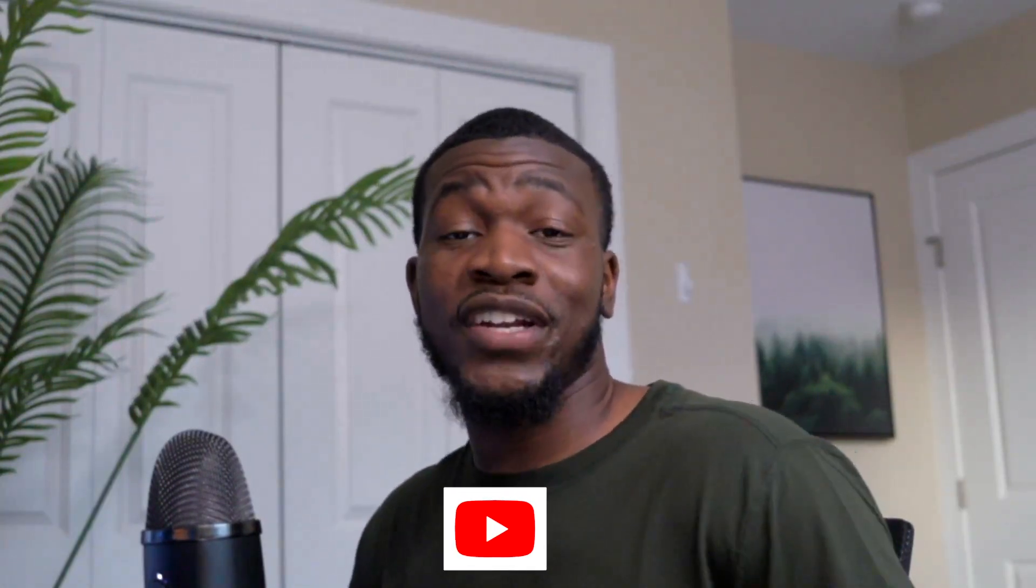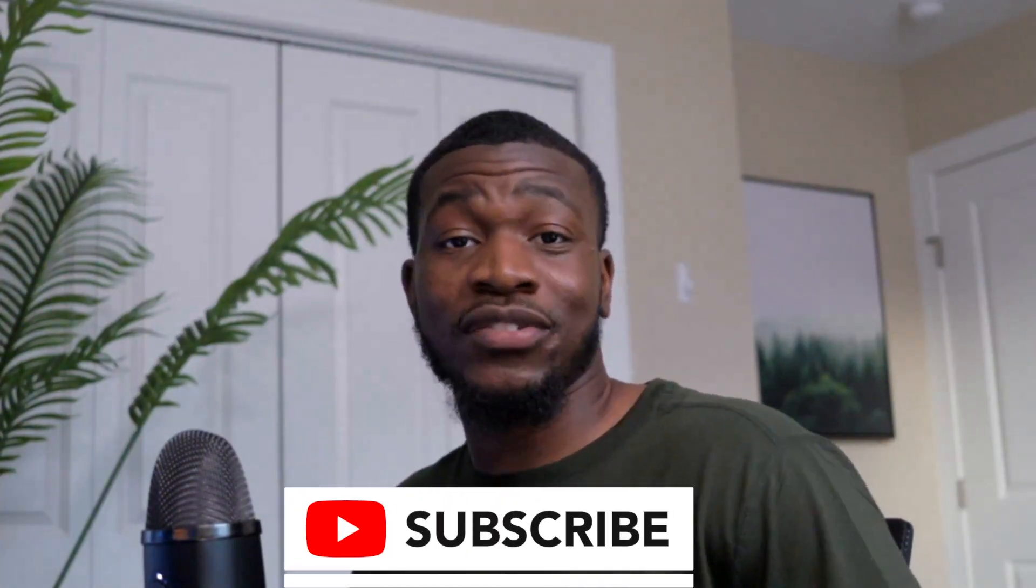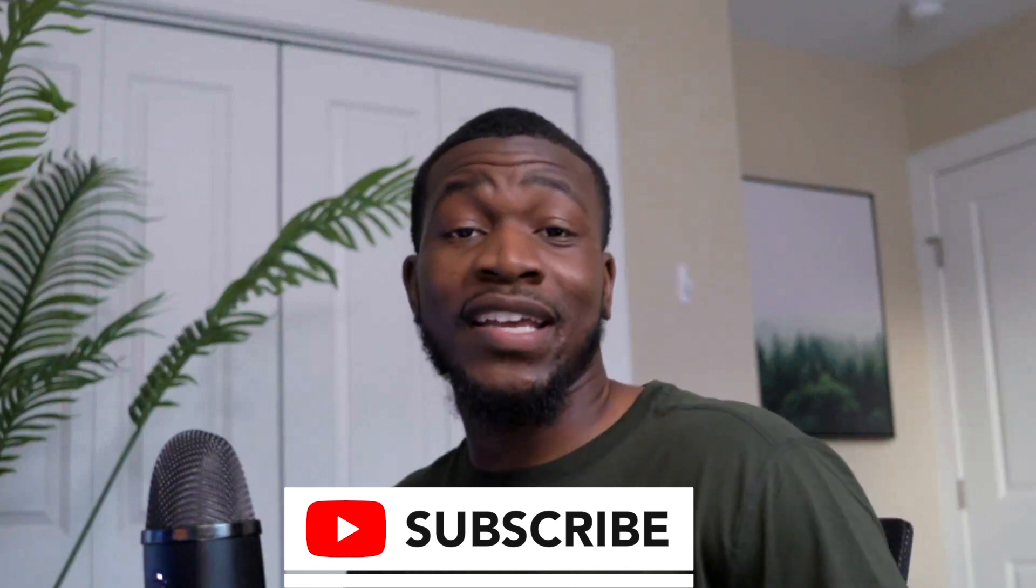All right. So this concludes the Stack Overflow Developer Survey. If you want to see more videos, be sure to subscribe and leave a comment below. And I'll see you all in the next video.